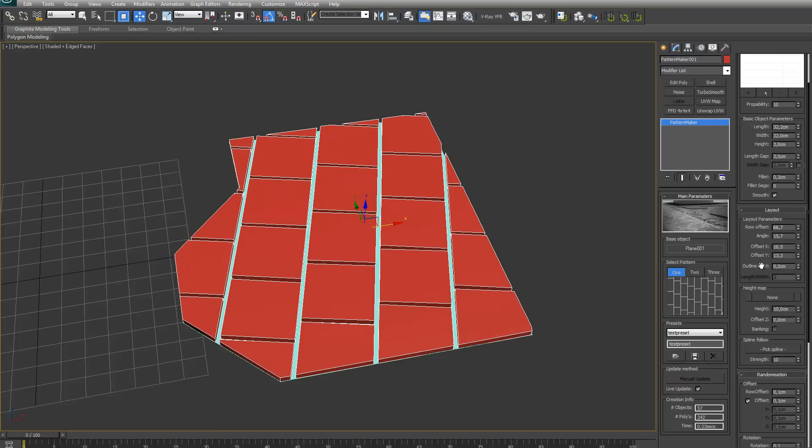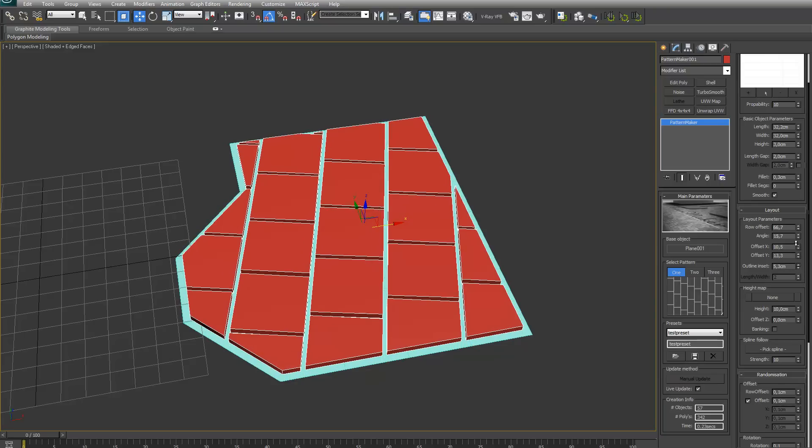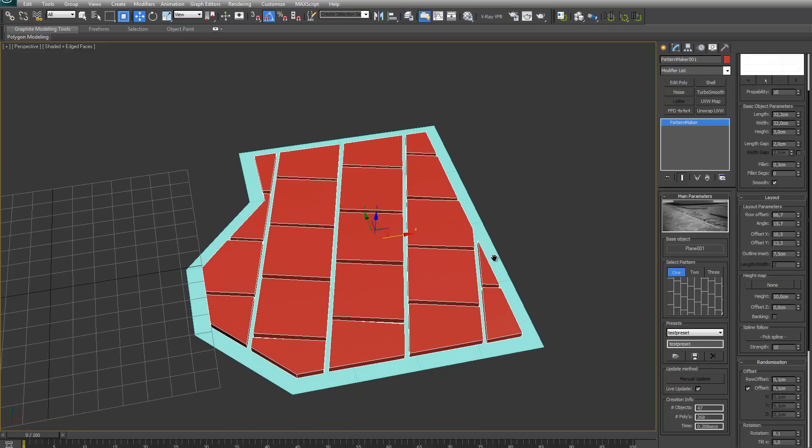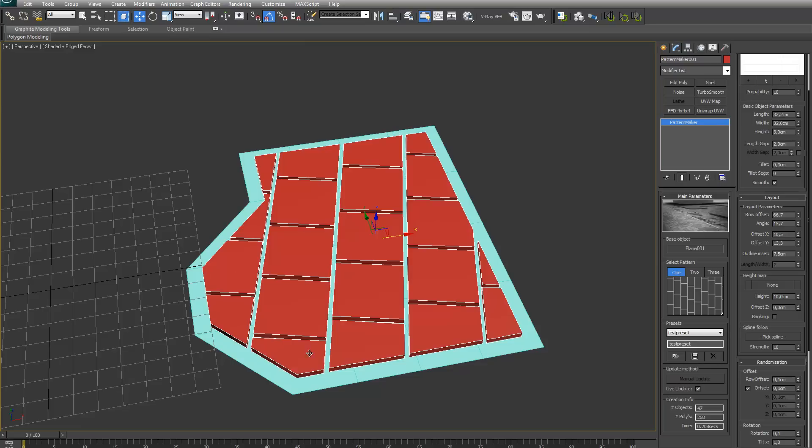Next I got the outline inset. This basically insets the outline a bit, as you can see. You can use it if you want to have like an edge of different shaped bricks, or maybe like curb stones around your pattern.